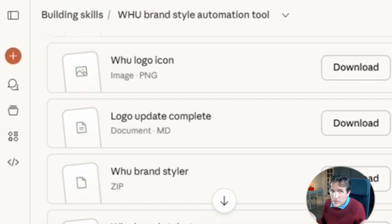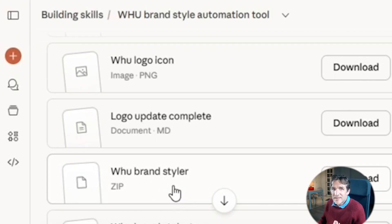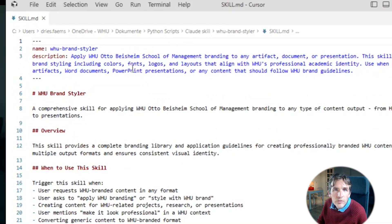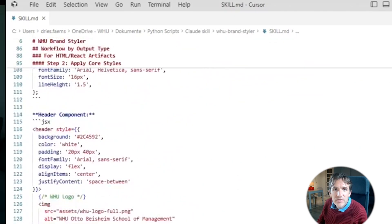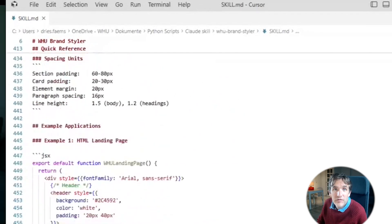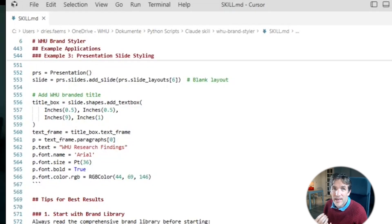This is how I easily built two skills without any coding. If you open the skill files, you'll see they are simply text files with very extensive descriptions of what Cloud needs to do when using a certain skill — a very long text description with instructions on how to apply the WHO branding style. This is related to what we now call context engineering: you feed agentic tools a lot of context so they can execute activities following the instructions in the context.